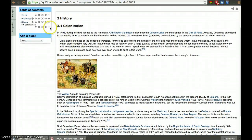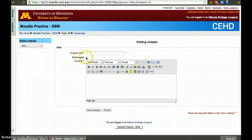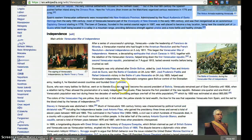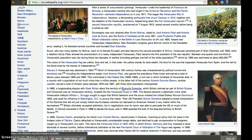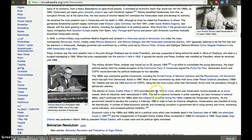So now let's add another subchapter. This one's going to be Independence.